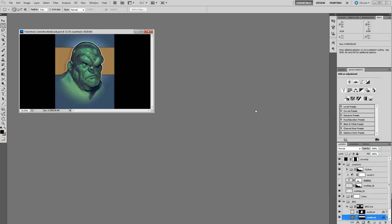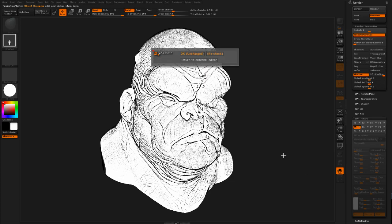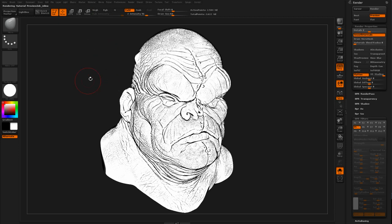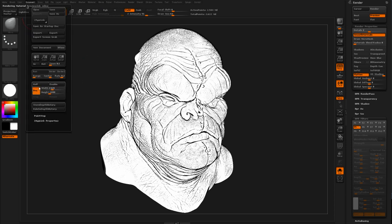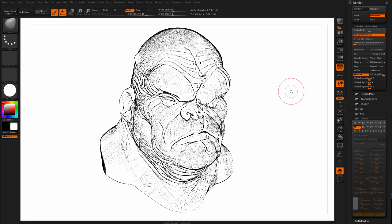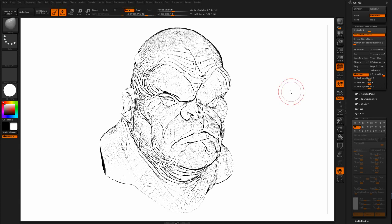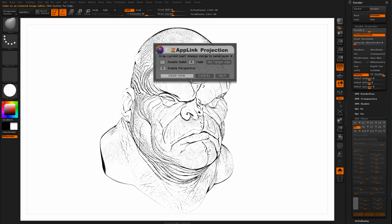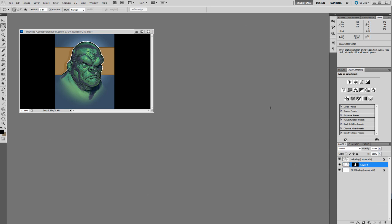I can close this and go right back to ZBrush, because another important thing is to change the background color. Right now it's that grayish color, and we need to get that to be white. So I can go to Document and say Back and pick white from here — now I'm going to have a white background. I'll re-render again. The render times are very low, so not a big deal. Then I'll go to Document, ZapLink, and say Drop Now. And it will send this over to Photoshop.